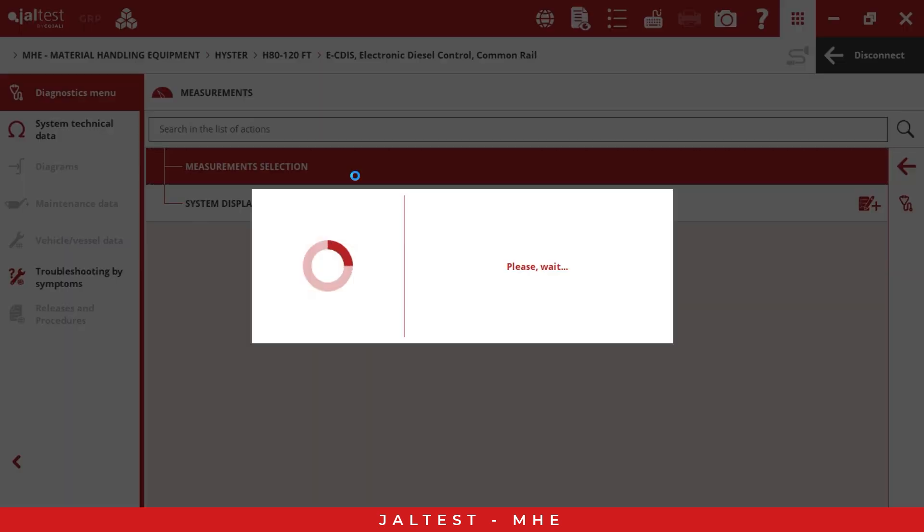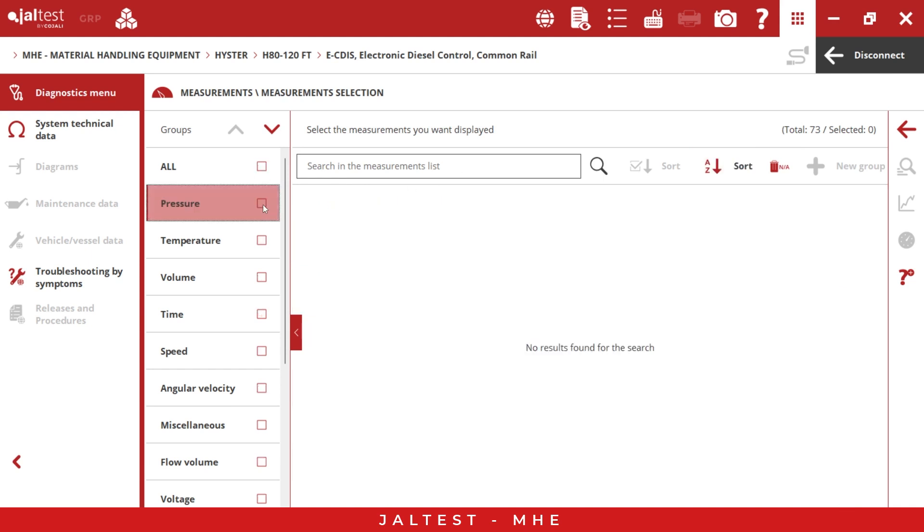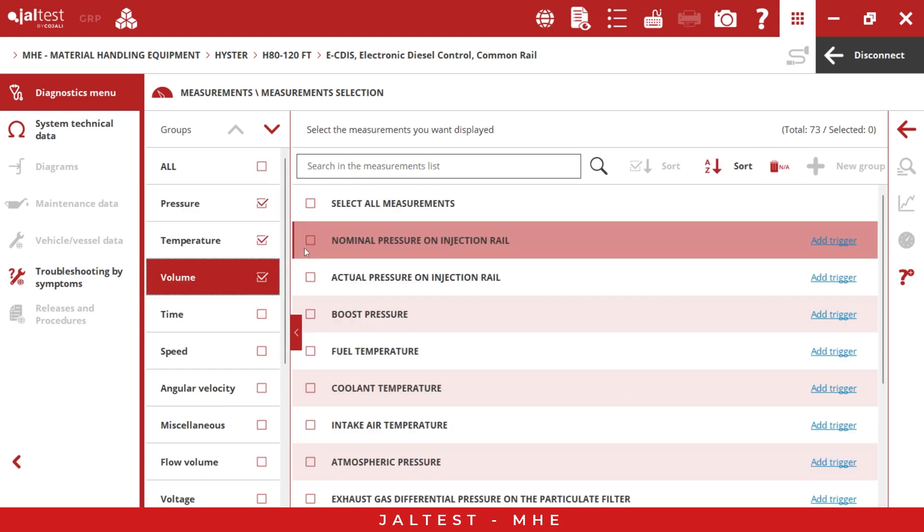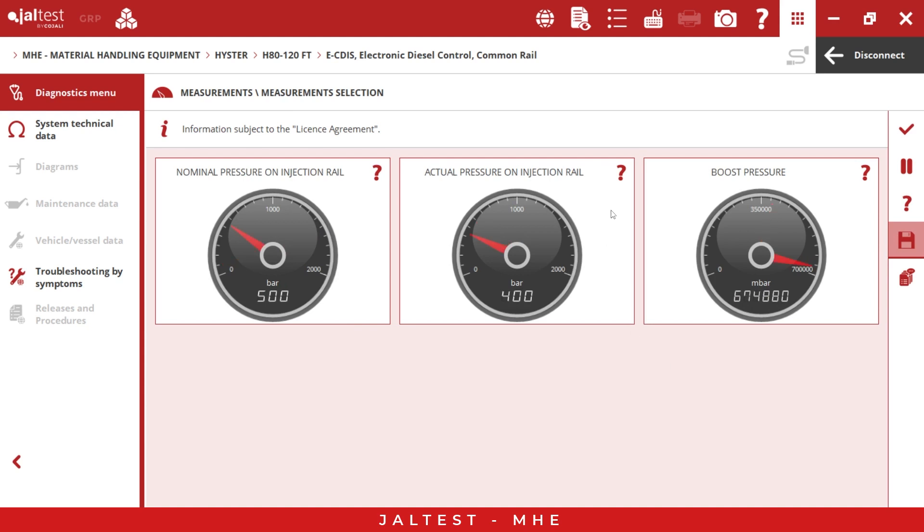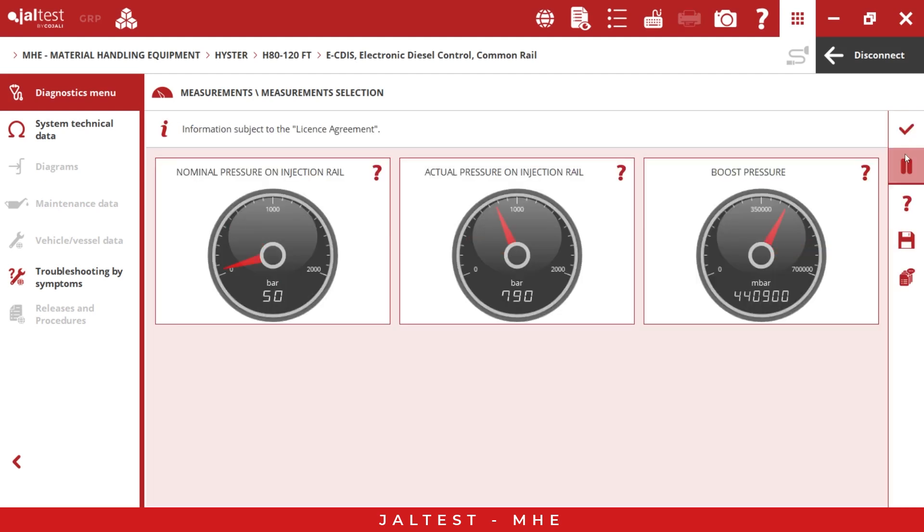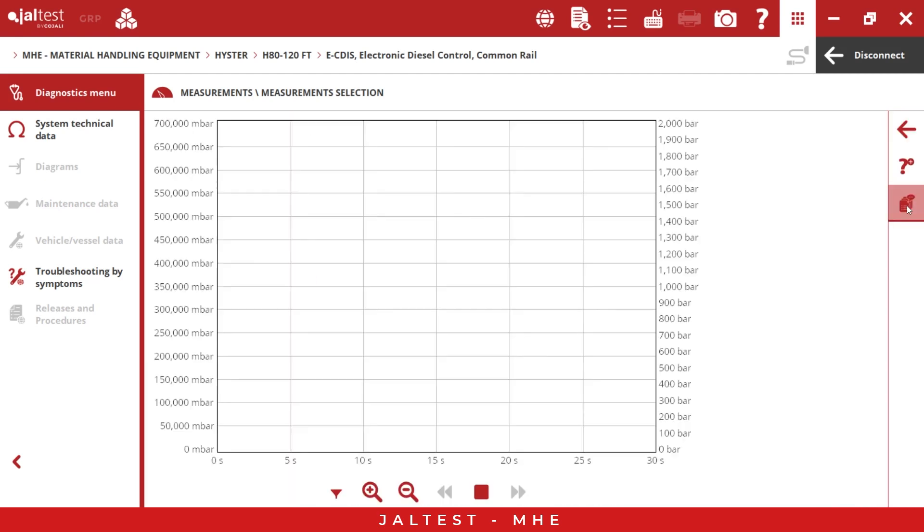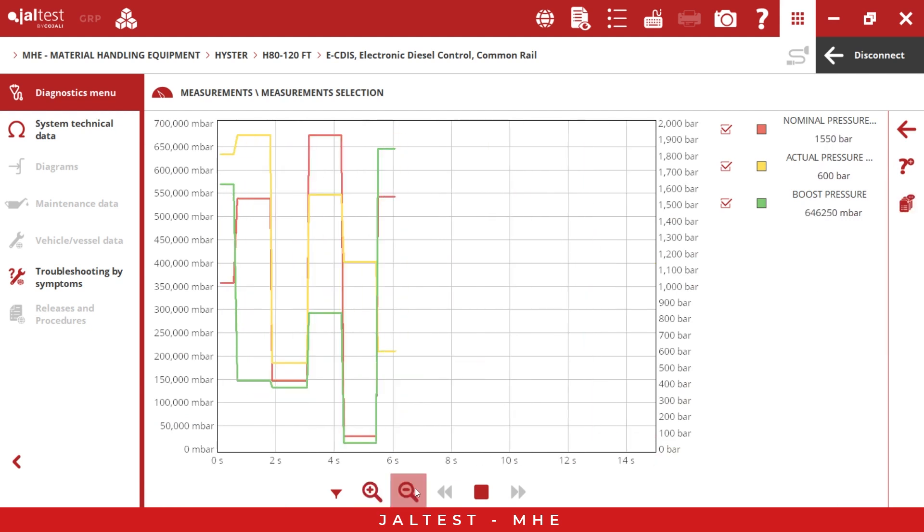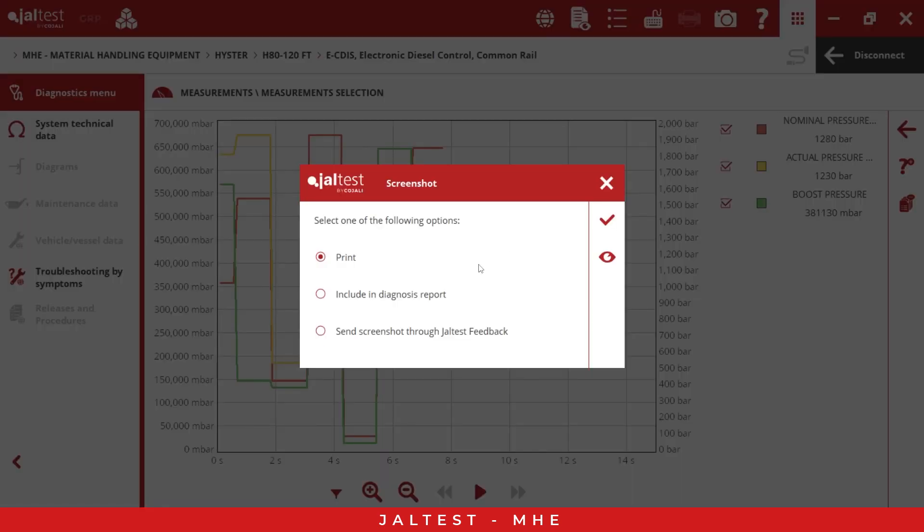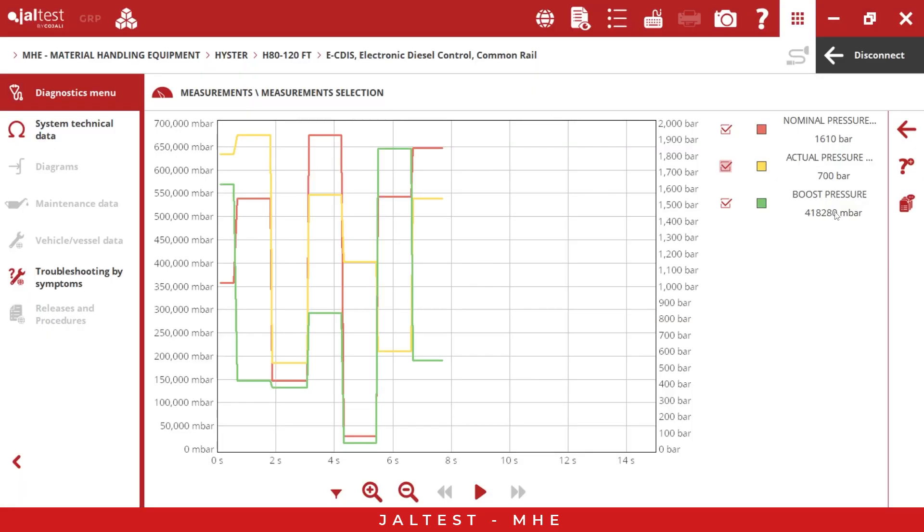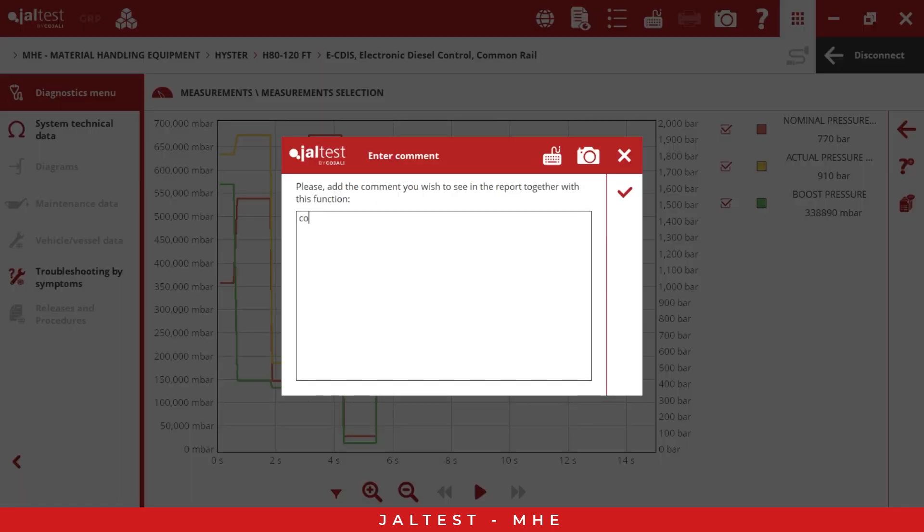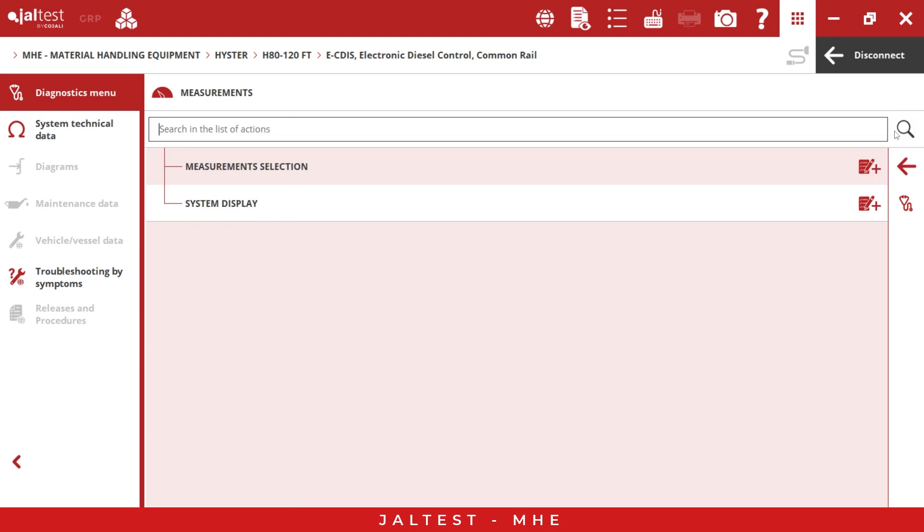Also, if we go to the measurement selection, we have different measurements here. We have 73 in different groups. We can select the groups, we can select three measurements, and we have different representations. We have the gauges here. If you see this question mark, you can obtain more information related to this measurement. We also have the other representation, which is the graphic. We have some functions here: we can zoom in, zoom out, and we can stop. We can select different options, like if I want to see only two, I can do it, maybe one. We can do a screenshot, we can print the screenshot, or we can include it in the diagnostic report that I can show you later. This is a very good option in Yaltest. You can also add a comment, and this comment is going to be in the diagnostic report too.